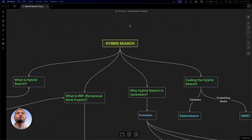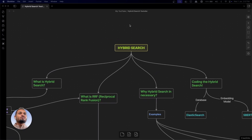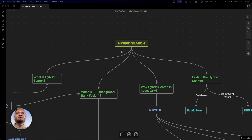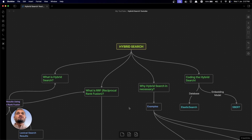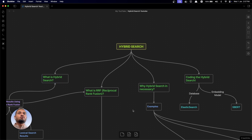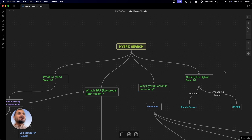In this video, we'll see how to build an entire hybrid search from scratch using Elasticsearch and machine learning models. We'll cover four major things: first, what exactly is hybrid search; then what exactly is reciprocal rank fusion; then why hybrid search is necessary — why we can't just use only lexical search or only semantic search, why we have to combine results to make it a hybrid search; and finally, we'll implement hybrid search in code.